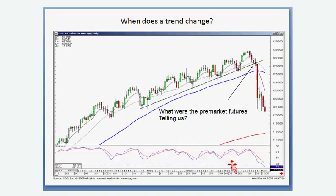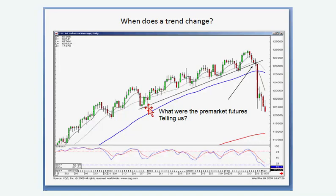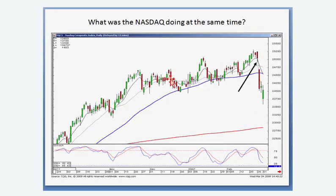Trend analysis is very simple with candlesticks. If we can see there's a trend channel, we can see every time we come down to the bottom of the trend channel there are buy signals and they take it back up. It makes it very easy to say, all right, we're back to the bottom of the trend channel — what do we want to see? Back to the question: do you use pre-market futures to tell you what's happening? Yes. If they've pulled back the fourth or fifth time to this level and we wake up the next morning with the pre-market futures for the Dow down 140 points, that's telling us there's a breach of this channel, a change of investor sentiment.